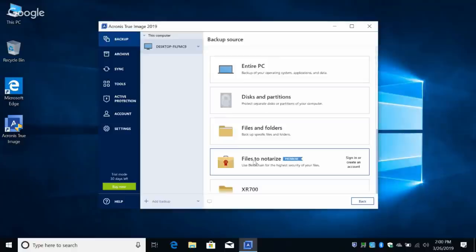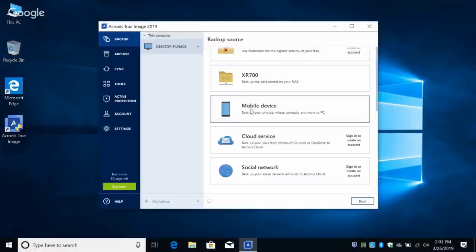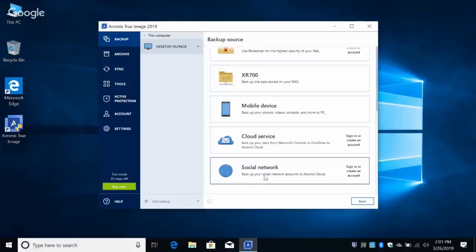I see here: Disks and Partitions, Files and Folders, and Notarize — I don't even know what that means. That's a premium feature which notarizes documents or photos or anything and confirms the authenticity. You can also back up data stored on your NAS device, back up your mobile device — I can see the XR700, it saw my Netgear XR700 router. You can back up your phone, cloud service, social networks.